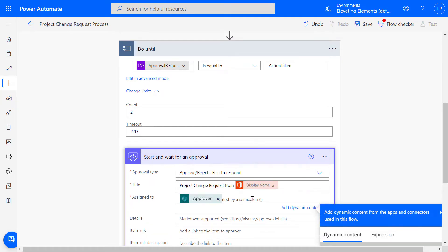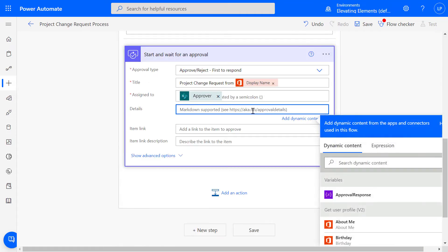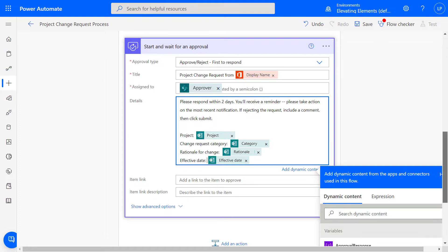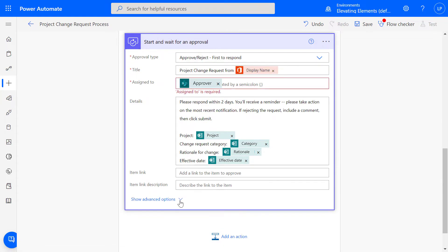Assigned to is the Queried Approver. The Details box will contain instructions and the form values for the approver to reference conveniently. A link to the tracker or other material can be included here.